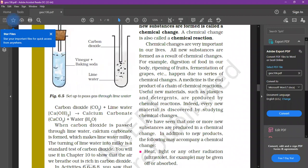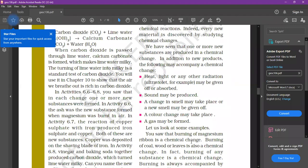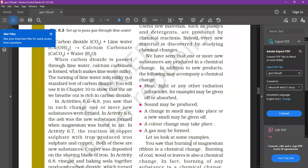We have seen that one or more new substances are produced in a chemical change. In addition, the following may accompany a chemical change: heat may be produced, light may be produced, sound may be produced, a change in smell may take place or a new smell may be given off, color change may take place — like copper sulfate solution is blue and iron sulfate solution is green — and a gas may be formed, like carbon dioxide from the vinegar and baking soda reaction.